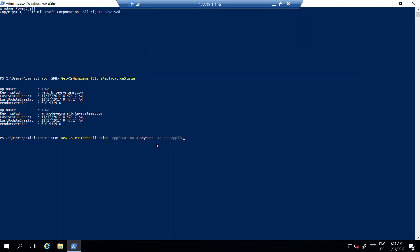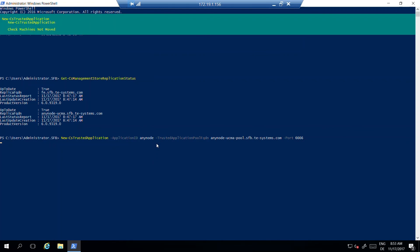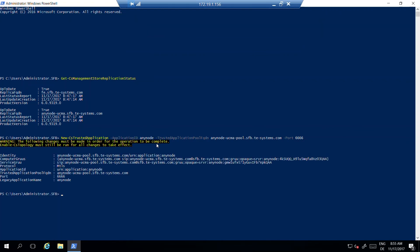The next step is creating AnyNode as a trusted application pool within the appropriate trusted application server. Here you will need the prepared data mentioned before. After setting up the trusted application, the endpoint must be created with the cmdlet New-CsTrustedApplicationEndpoint.